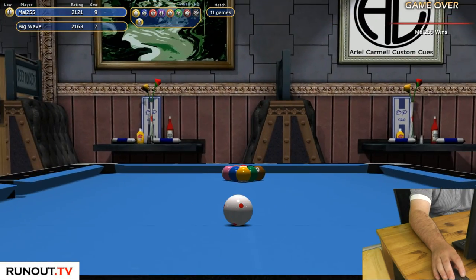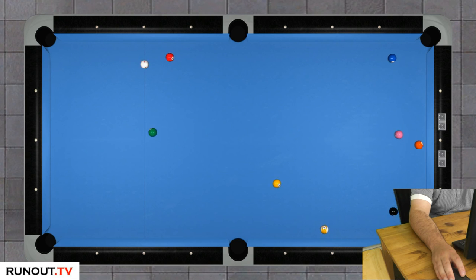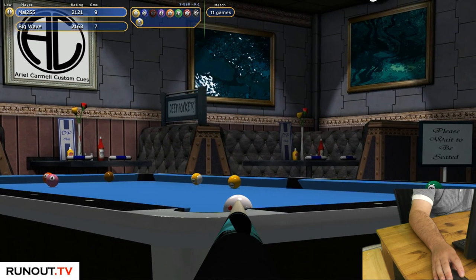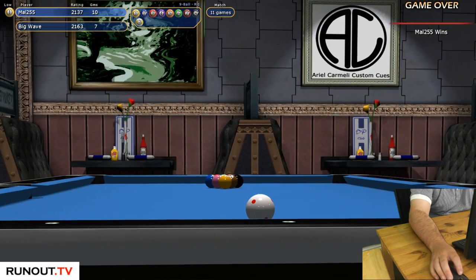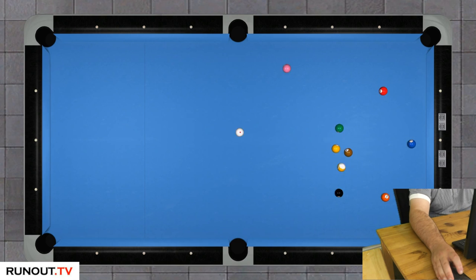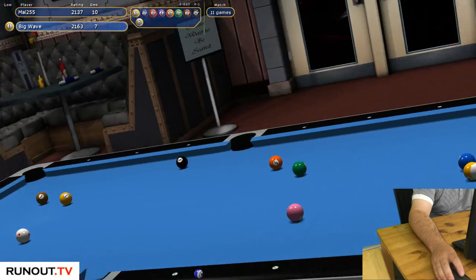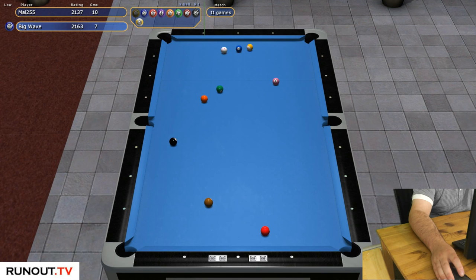Nine, seven - come on. Red's in. Going for the nine. Get in! So we've got a three-frame advantage. Still not done though. If he gets on it's going to be... yeah, look at that.